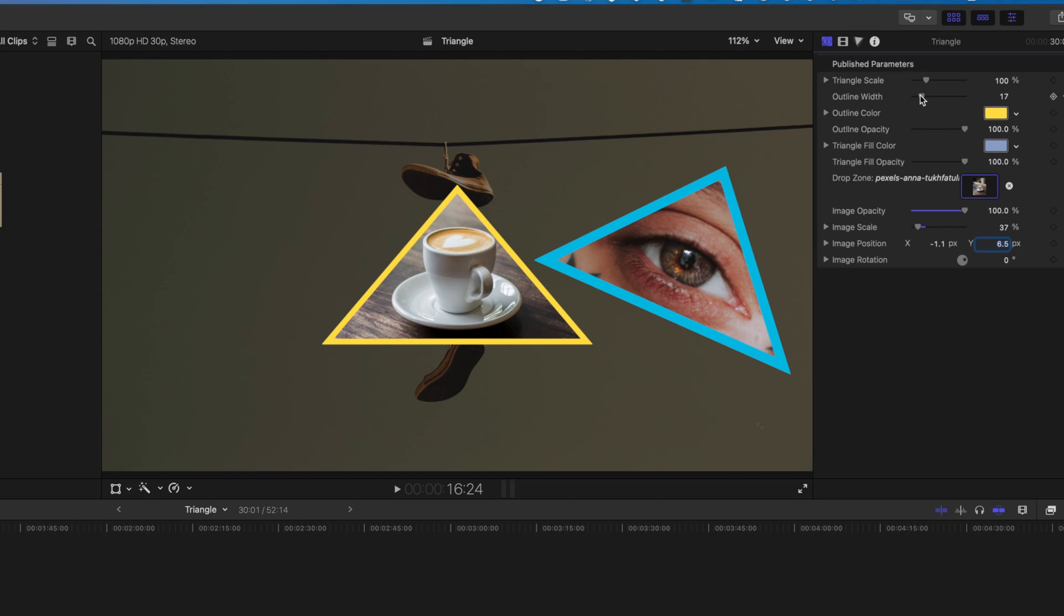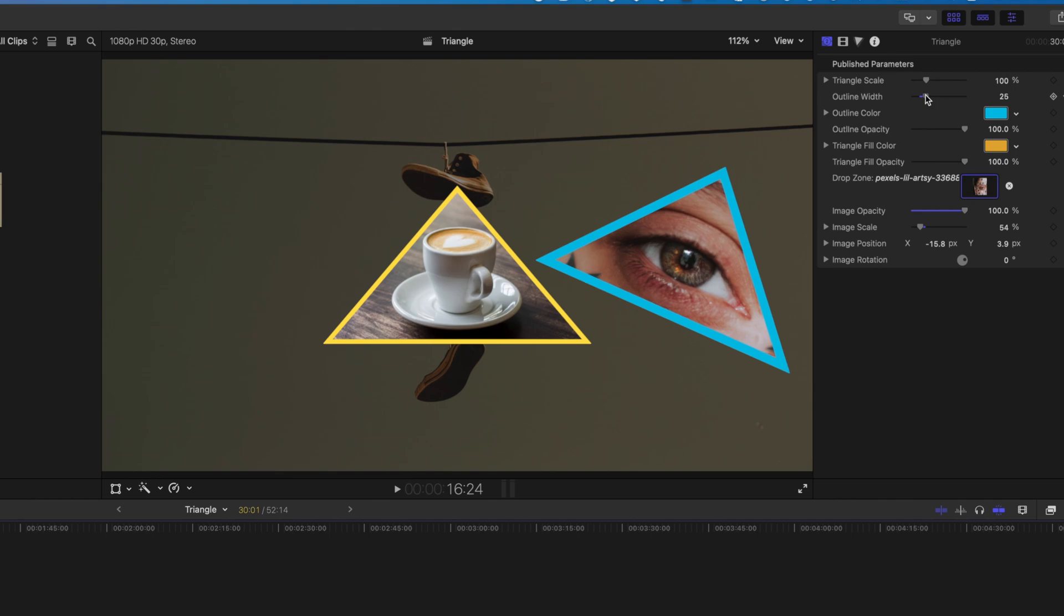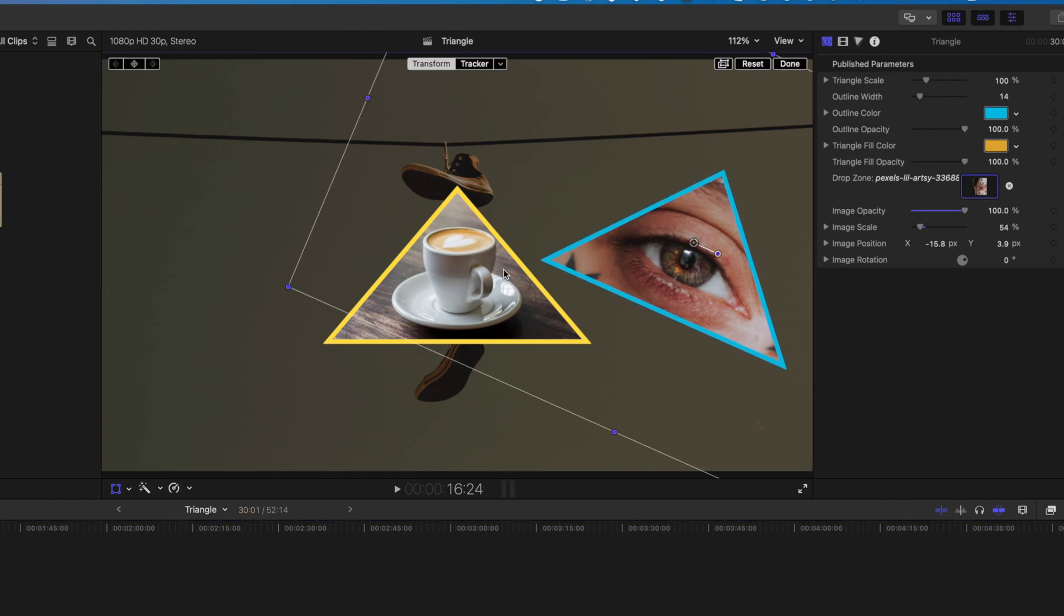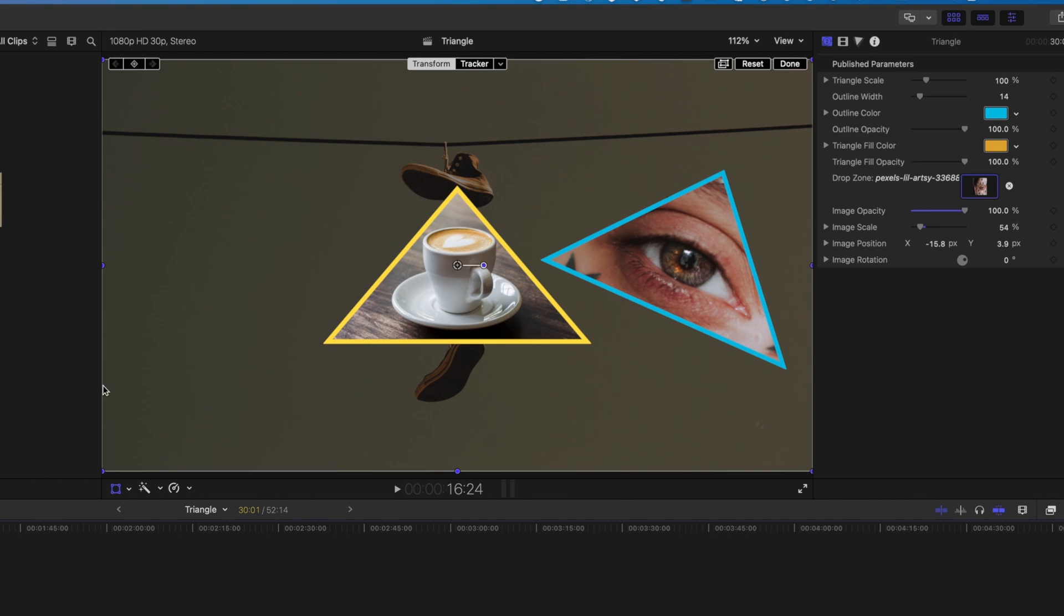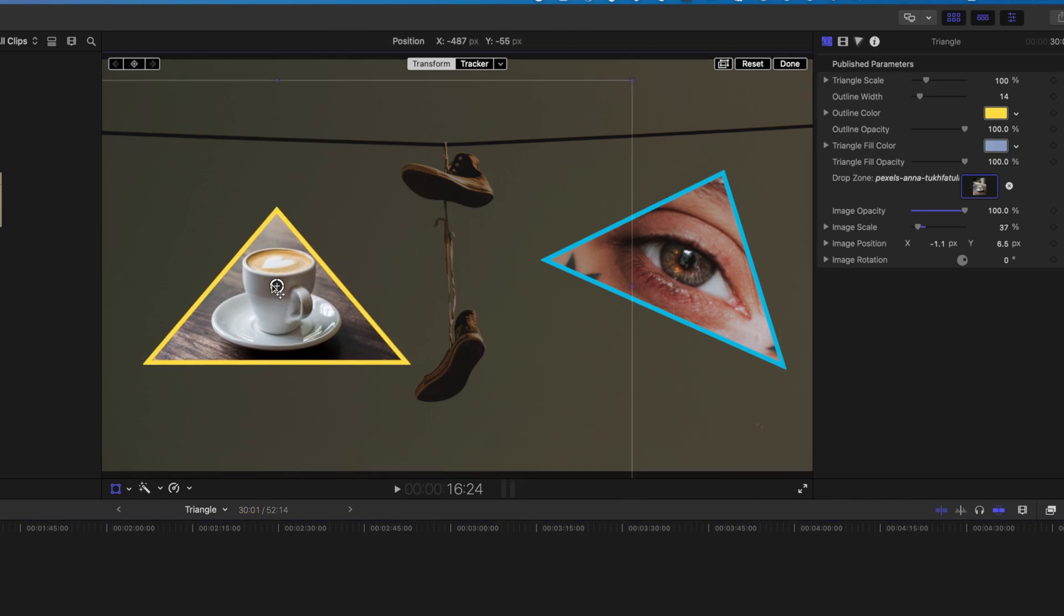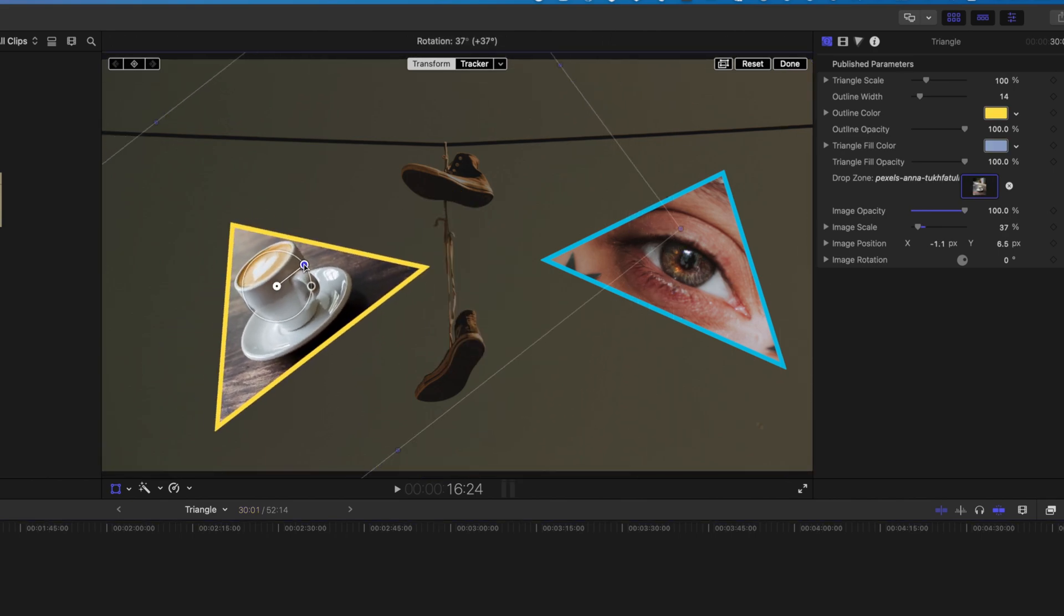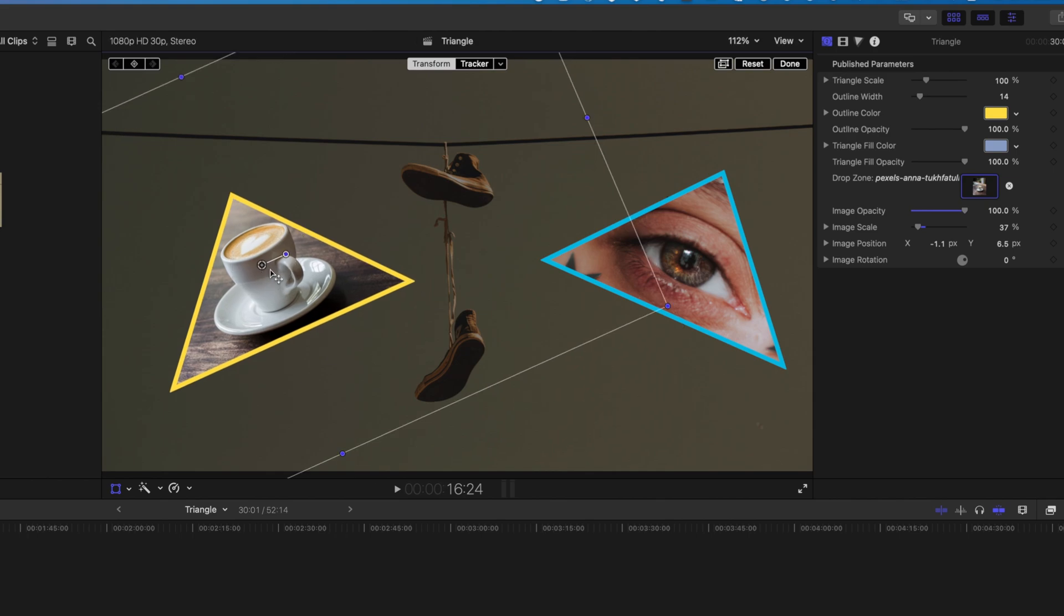We'll decrease the width a little bit. Come back to our other triangle and decrease the width of our outline there as well. Grab the motion controls, and then we can move this clip across to the left here. We'll rotate it a little bit. So you can see we can start to create these nice triangles within our edits in Final Cut Pro using this free to download plugin.